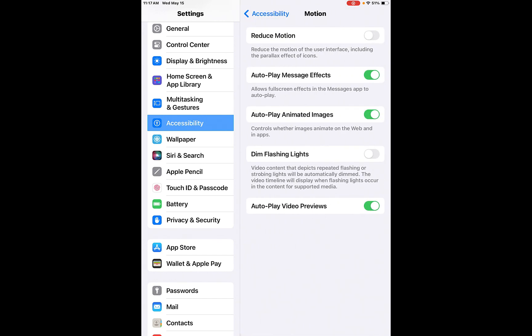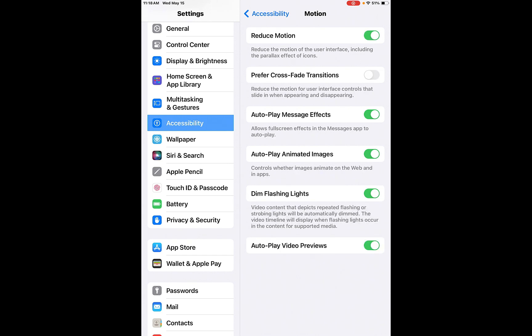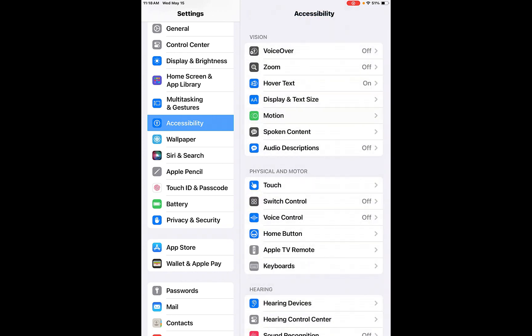Motion. So you can reduce the motion of the user interface, including the parallax effect on icons. So things that are like shaking, you can make that so it doesn't happen. Auto play message effects allows full screen effects in the messages app to auto play controls, whether images animate on the web or in apps. You can auto play animated images, you can dim flashing lights. So that way things aren't flashing while you're trying to look at things. You can auto play preview videos. So these are just motion things that you can do. So you can reduce the motion on here as well. So that way it's not so stark with the motion for people with epilepsy and things like that. It can be very hard for them. So this is one way to reduce that motion on the iPad.